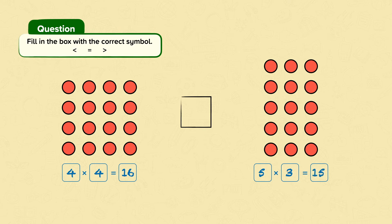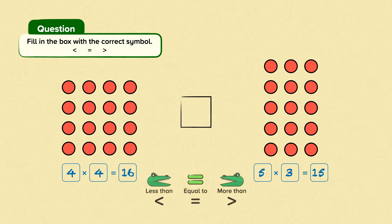Remember, Charlie the crocodile is very greedy and wants to eat the larger side. Which side will Charlie the crocodile want to eat? Which side is bigger? Sixteen is bigger than fifteen, so we use this symbol. We know that four times four is more than five times three.